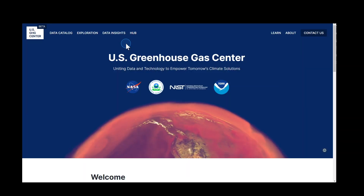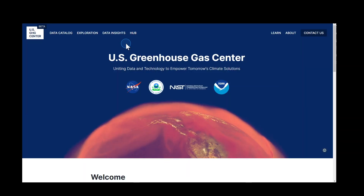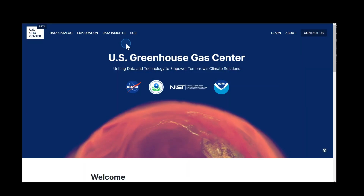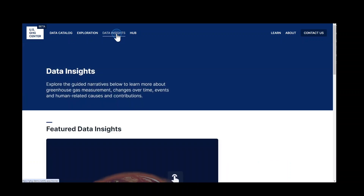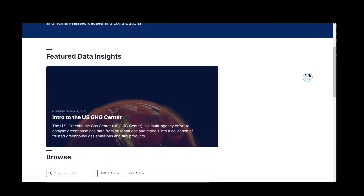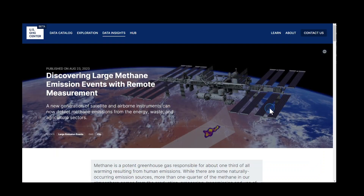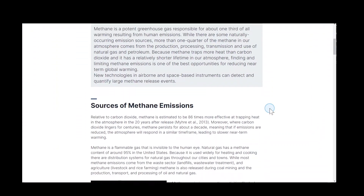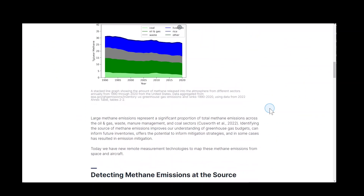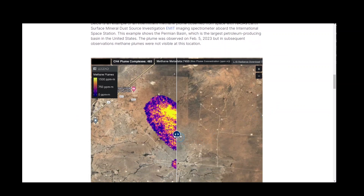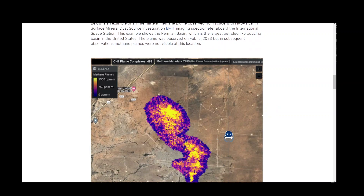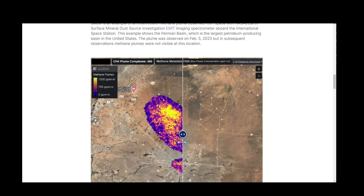Data insights, which are accessible from the homepage top navigation bar, are guided narratives about greenhouse gas emission topics, science, or datasets featured in the U.S. GHG Center. Scroll down to select from the available data insights. The articles provide context for interpreting greenhouse gas data, and embedded within the articles are plots, movies, interactive tools, and features that allow you to explore methods of visualizing emissions.